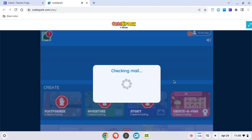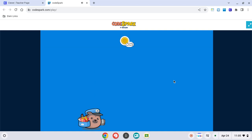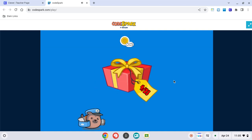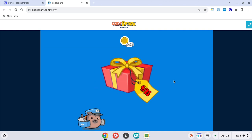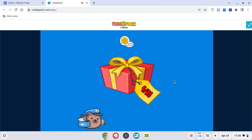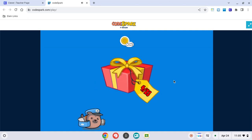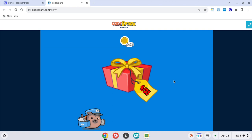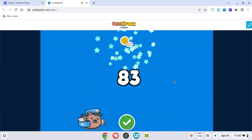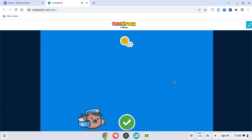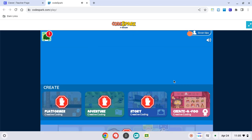And then it just takes you the whole way into CodeSpark. Now you might have presents that you get to open up. If a present pops up, click on it, and it opens it up, and then hit the white check mark, and you are in to CodeSpark.